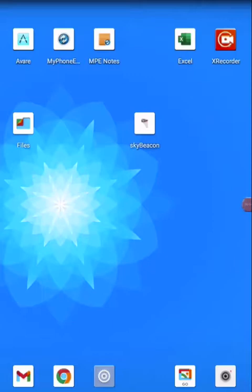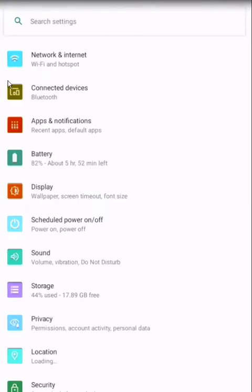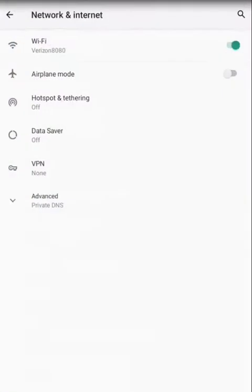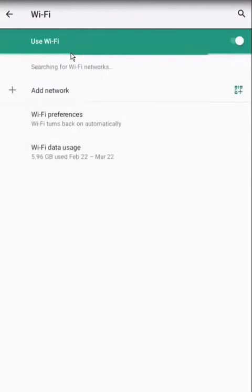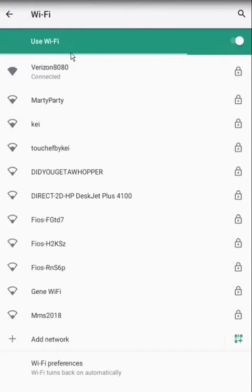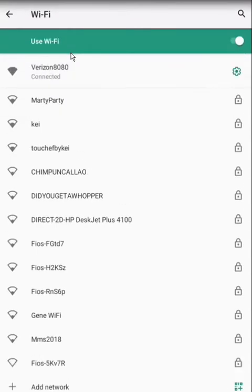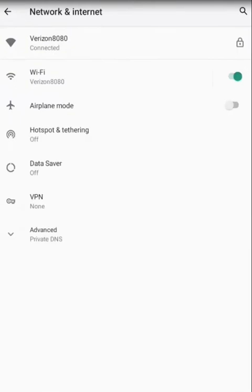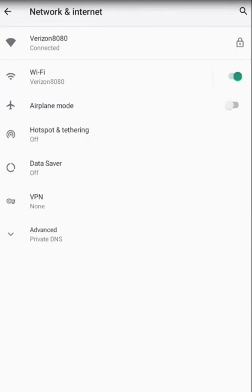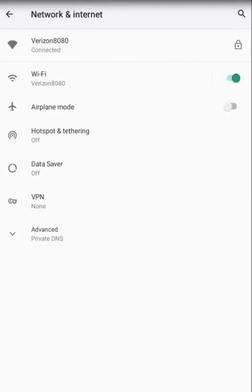First, click on the settings on your device and then click on network and internet. In my case I'm connected to Verizon 8080; you should be connected to Stratux, no password required. Once it's connected, you are almost ready to go.